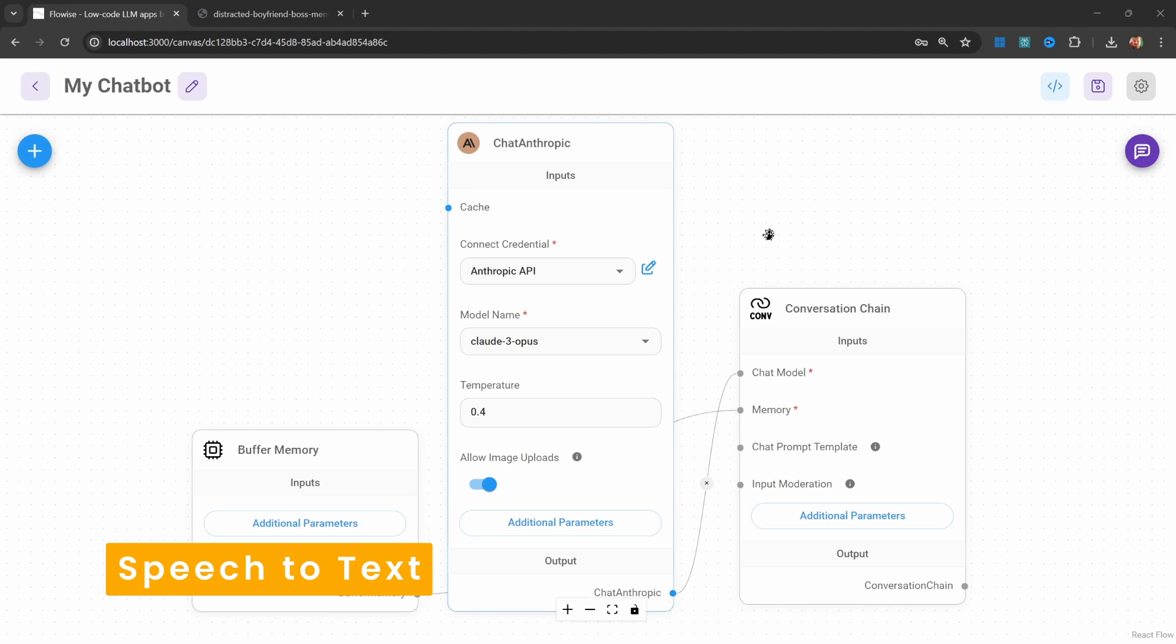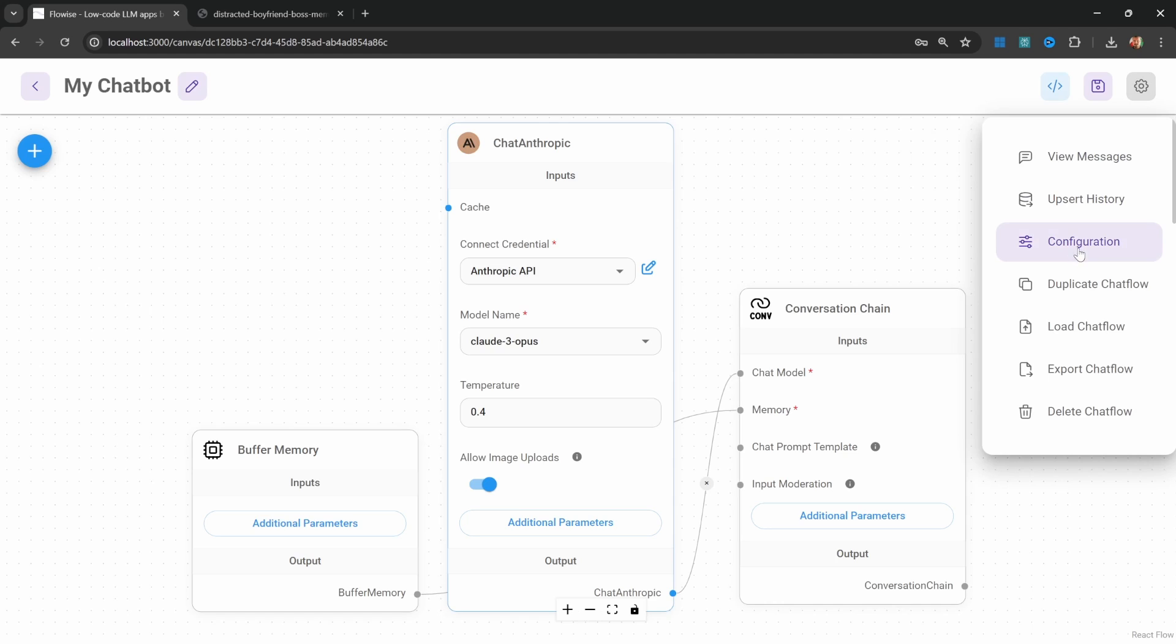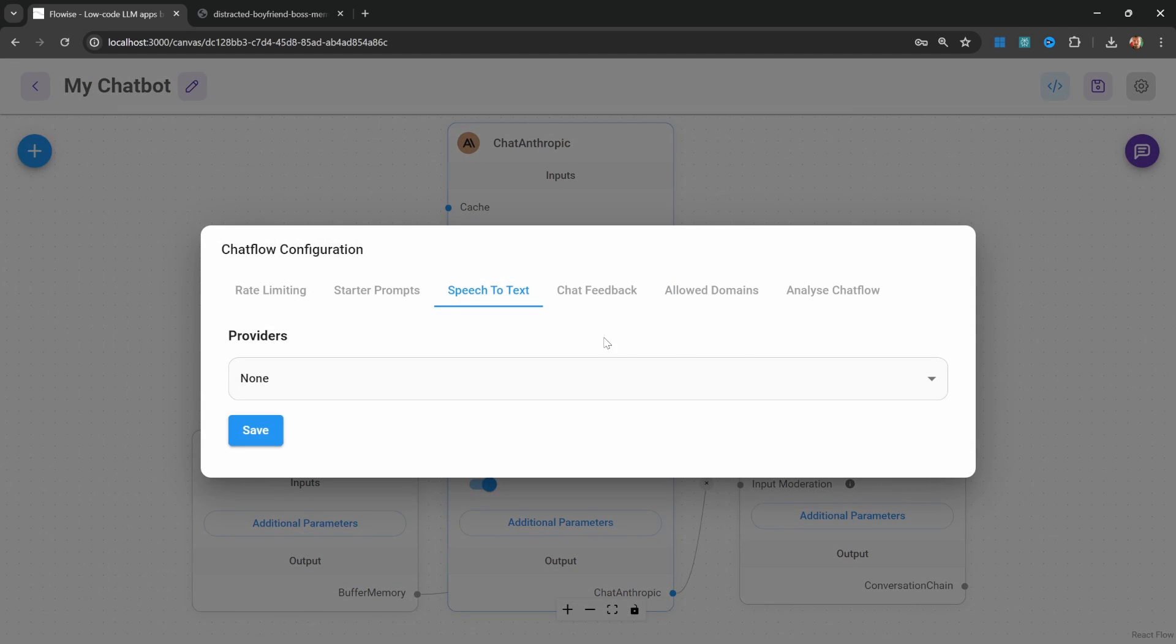Did you know that you can enable speech to text recognition as well? This will enable the user to ask questions using their voice. We can enable this by going to settings, configuration, and clicking on the speech to text menu.